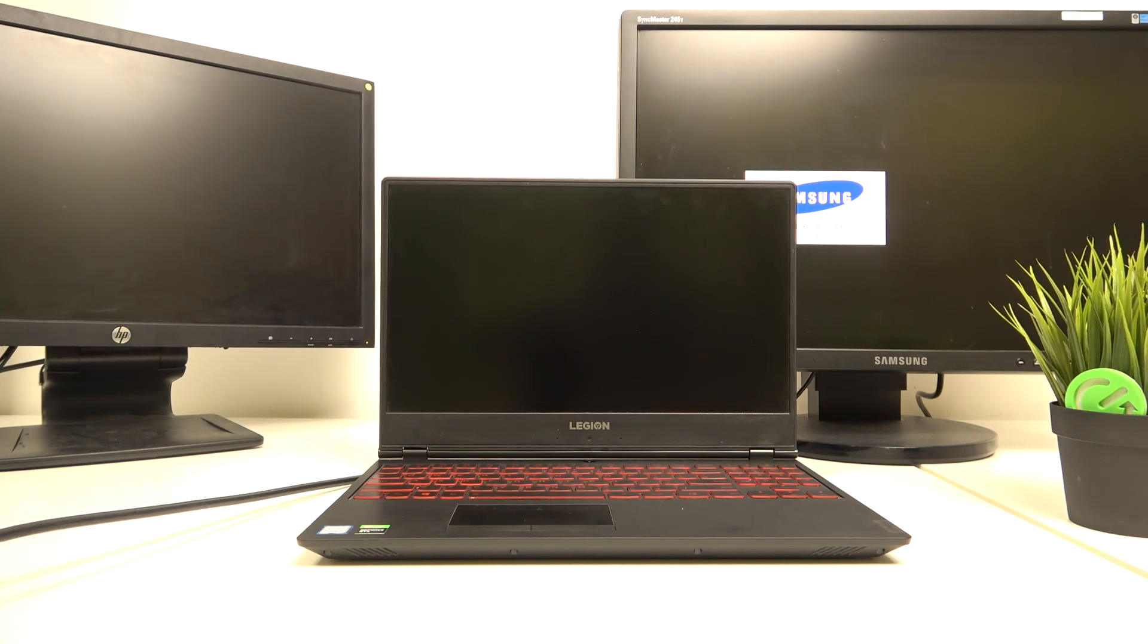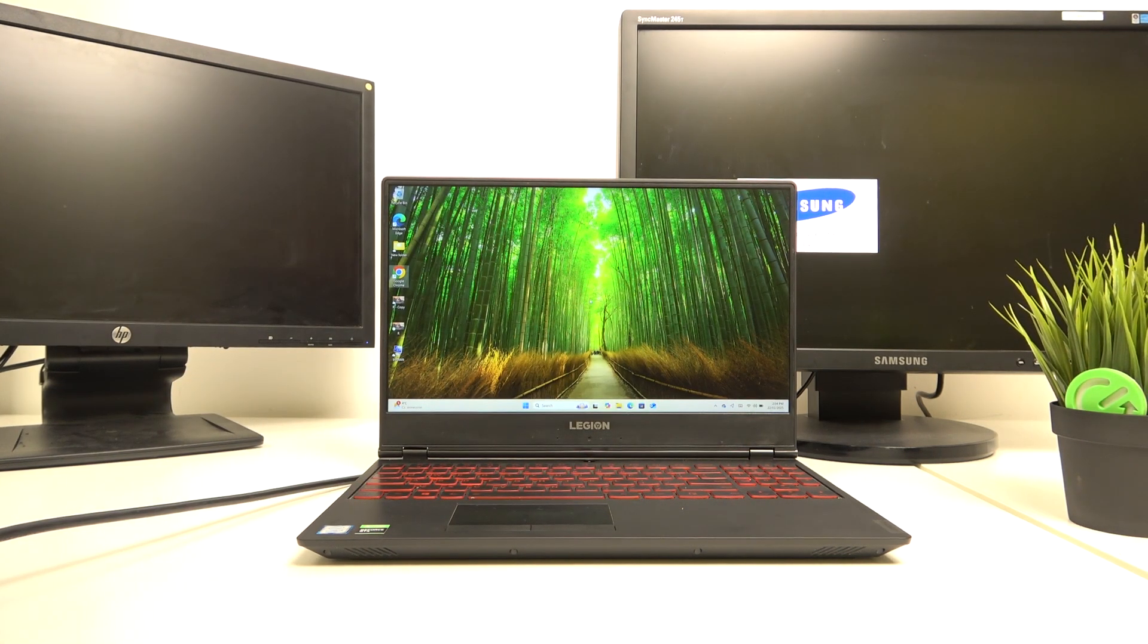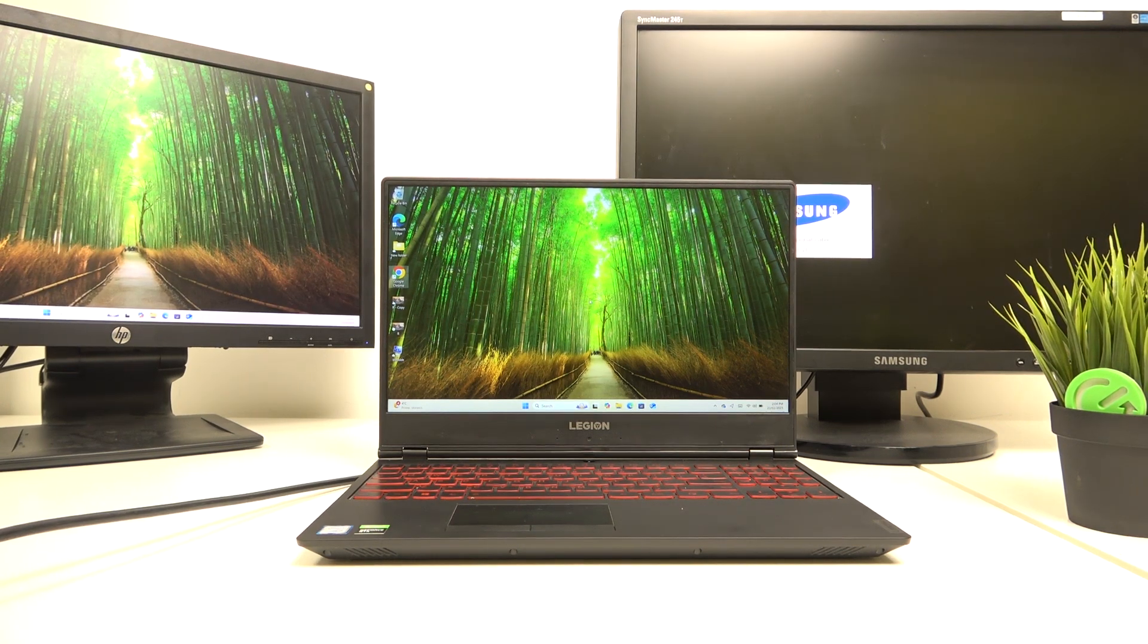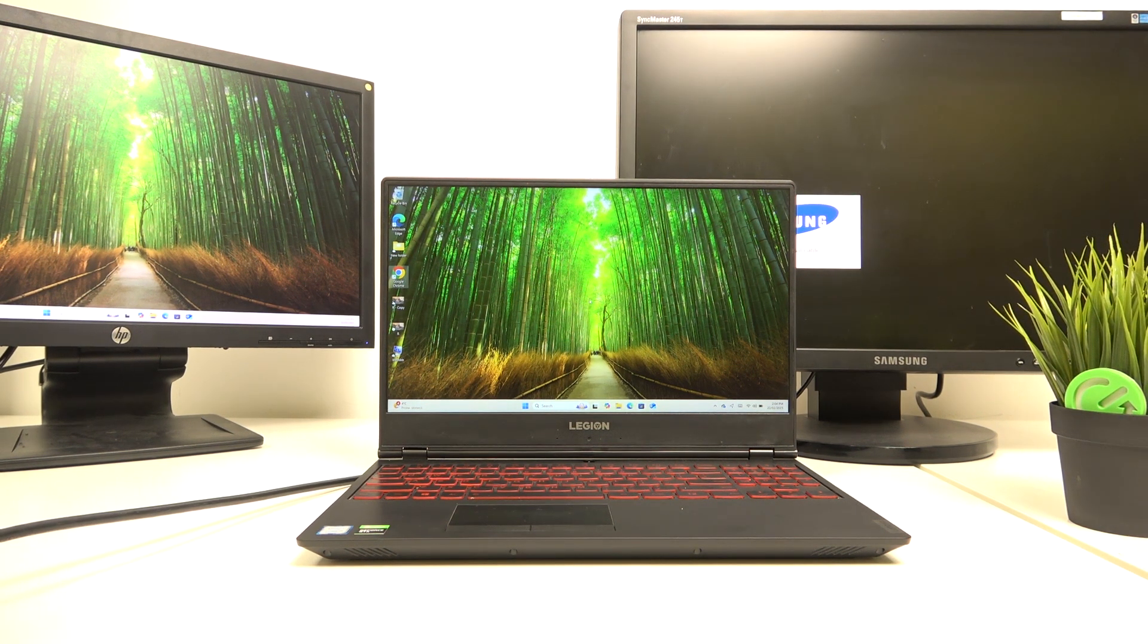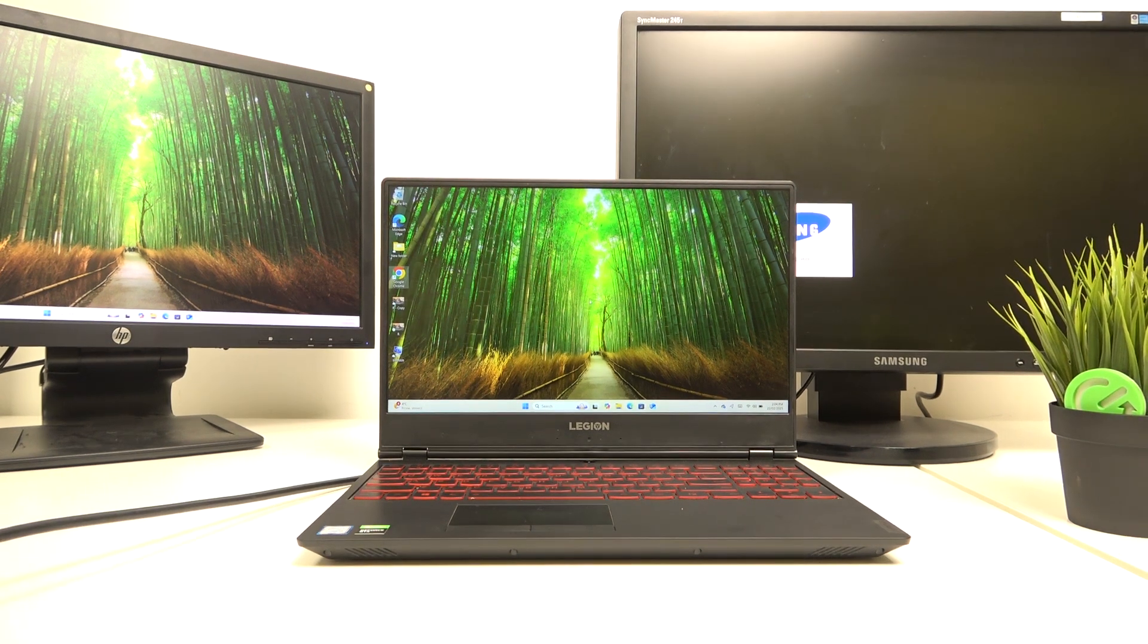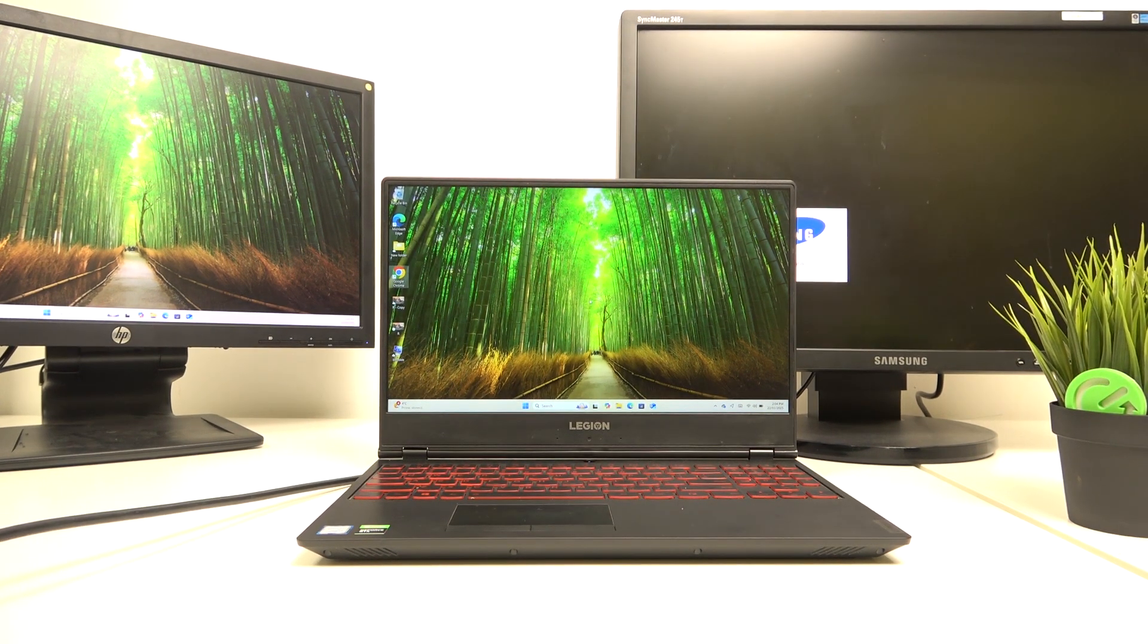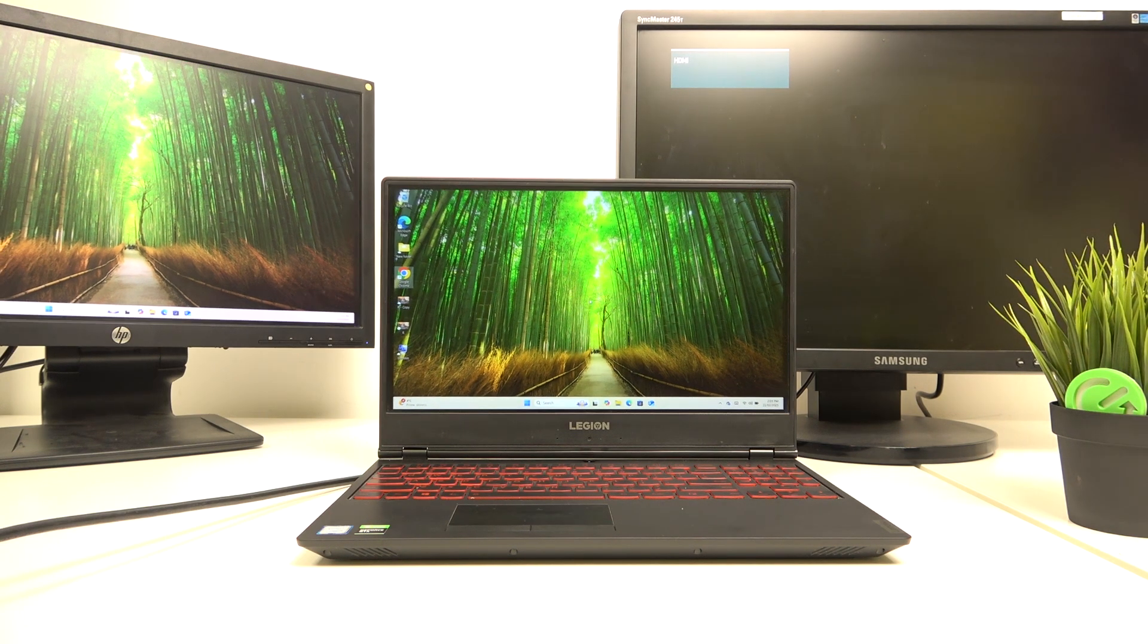And now I have it connected. Let's turn the laptop on, and you can see that this display... okay, the other one I need to change the source on it because it doesn't detect it automatically. Okay, now it should be working.